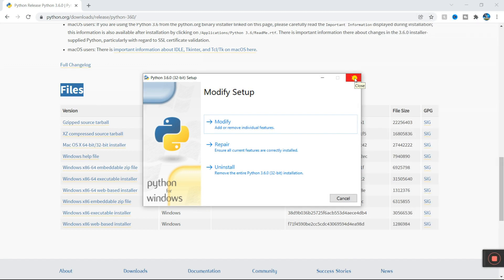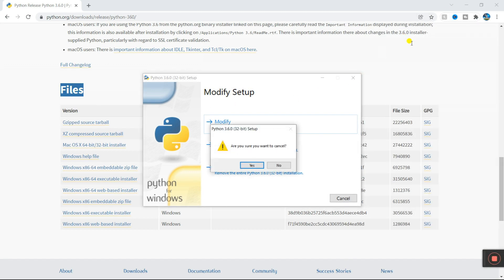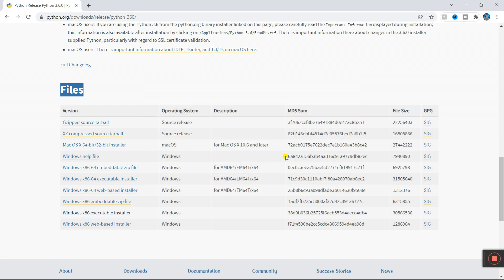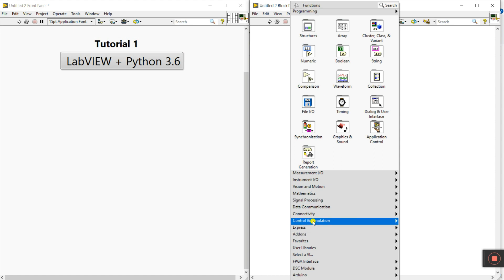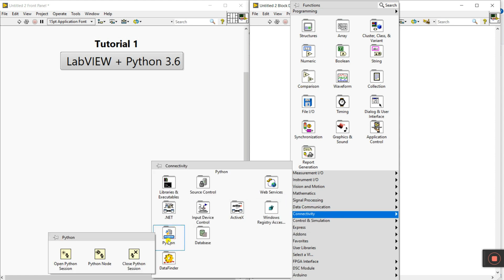I'll close this because I already installed it. Now let's come to LabVIEW. Very important step: right-click here, go to Connectivity, and search for Python. If you don't know how to download this library, comment and I'll try to create a new video about how you can download this library.